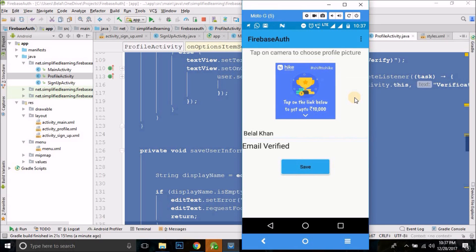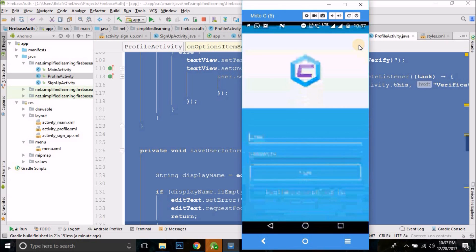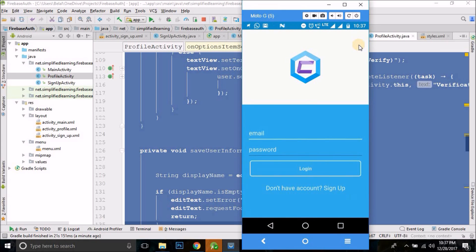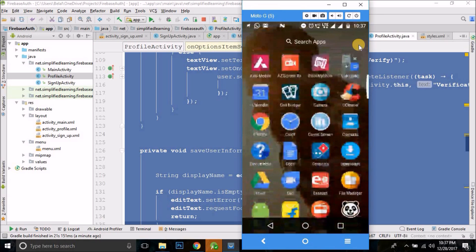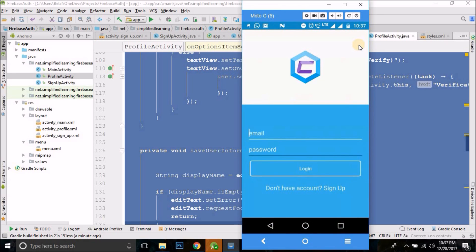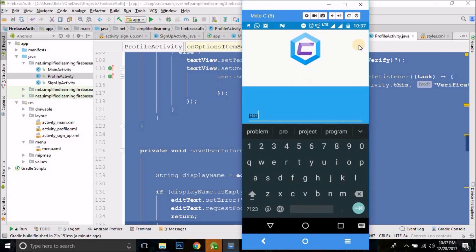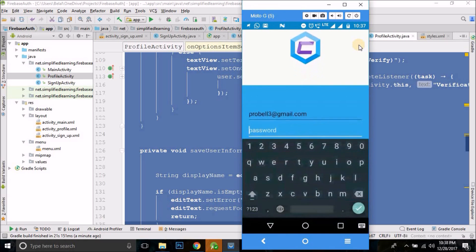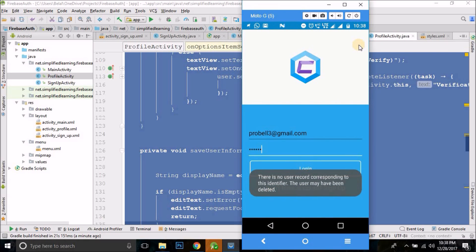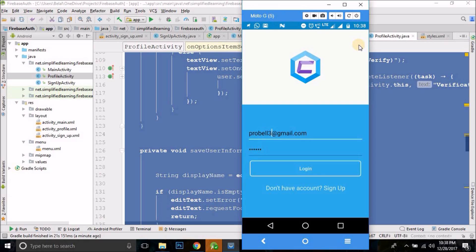Let's run the app. You can see we have the toolbar now, and in the top right corner we have a three-dot button. When we click here we get the logout button, and if we click the logout button we are logged out from the application. So we logged out and now we can log in again.